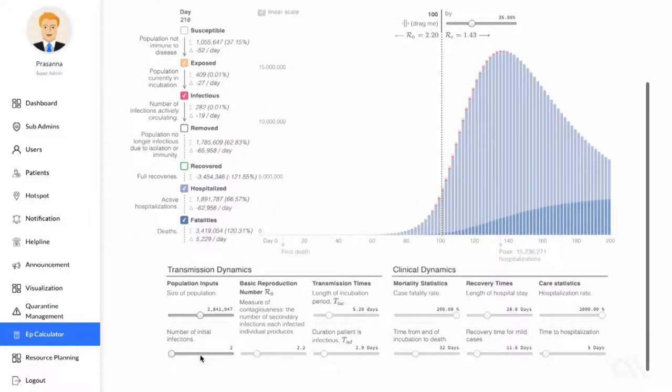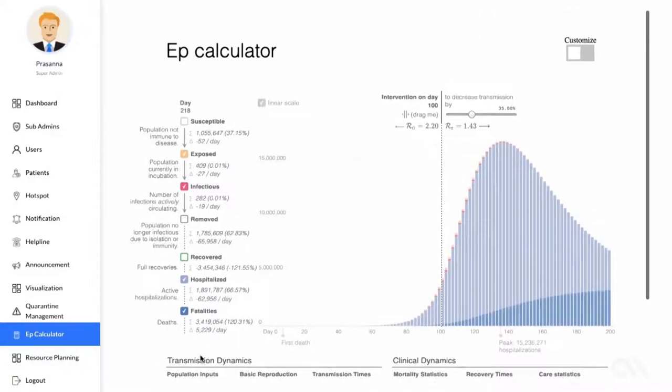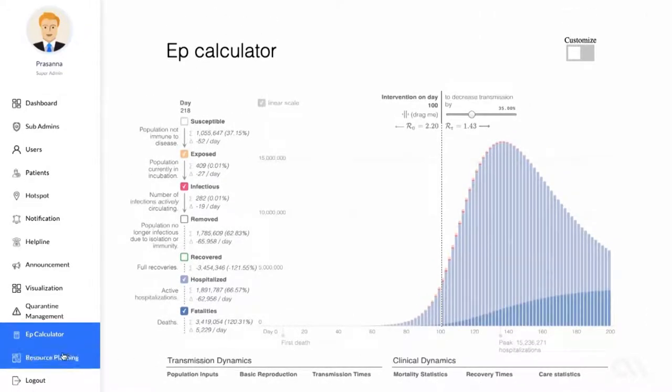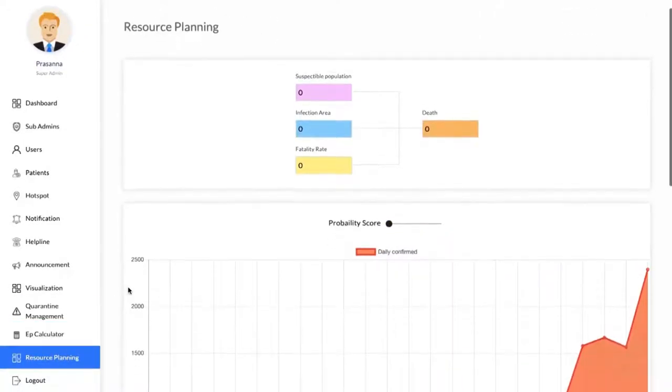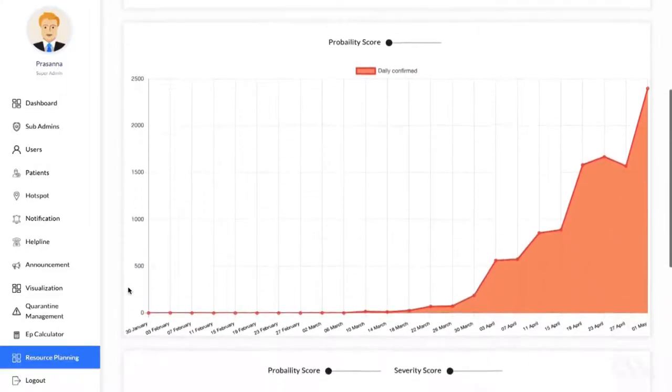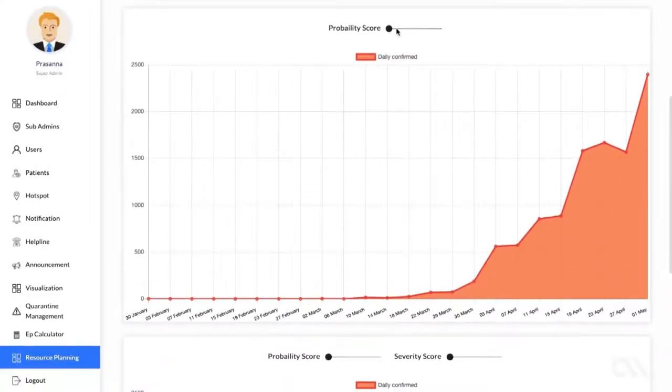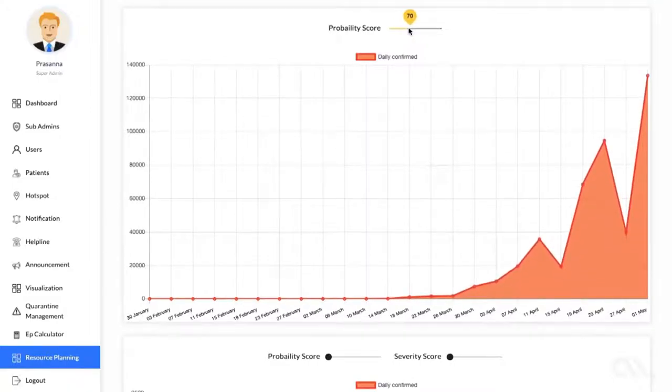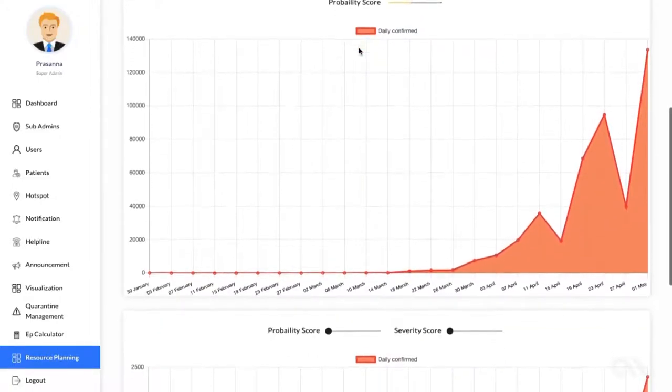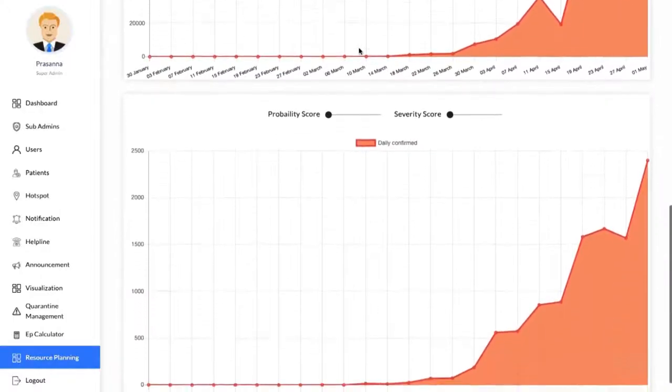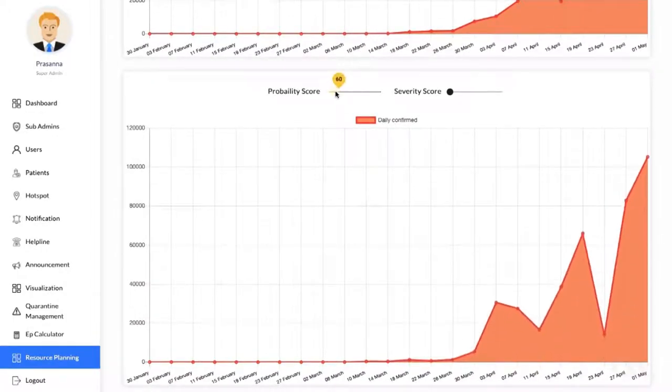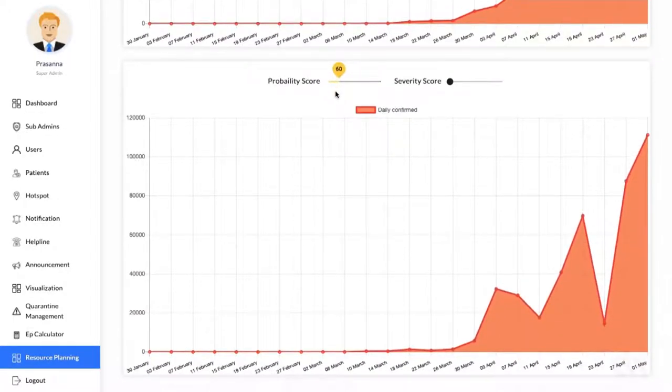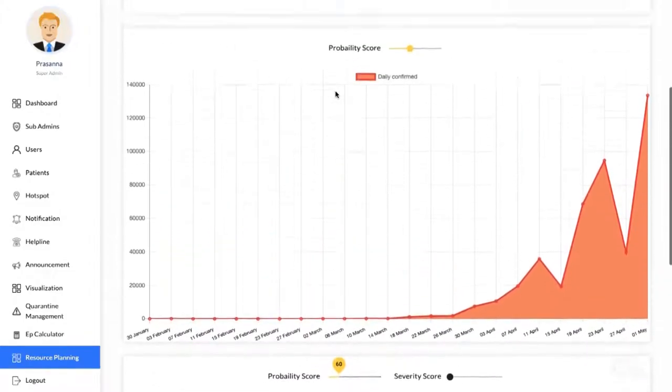This data can also be used for resource management, which is shown in the resource planning tab. Here, authorities can change the parameters of the pandemic spread to forecast the number of cases that could happen in the future. With this information, authorities can anticipate the resource requirements, such as the number of hospital beds needed, number of ventilators and doctors needed, etc.